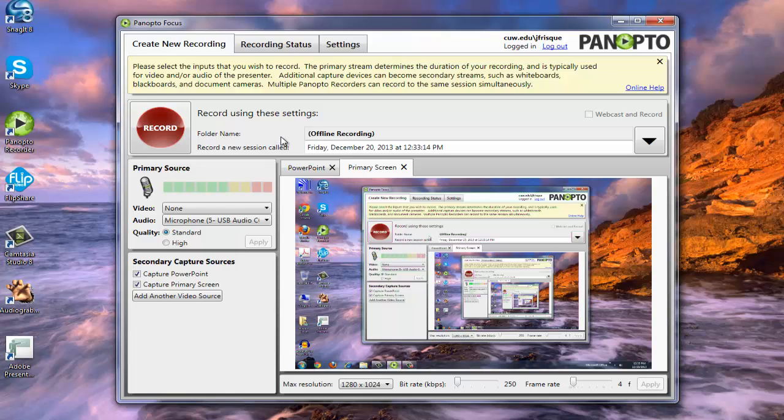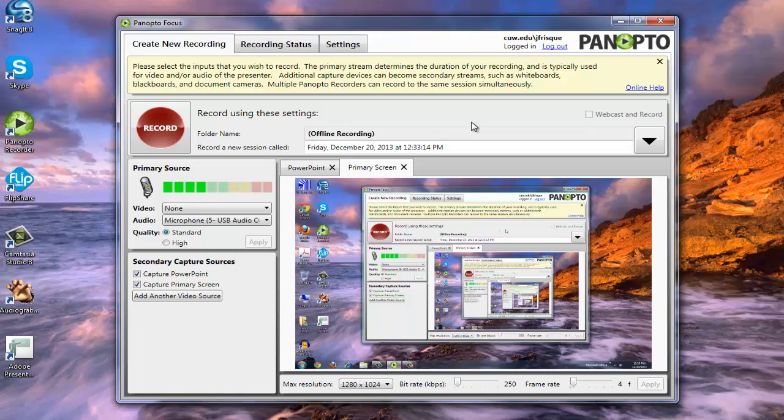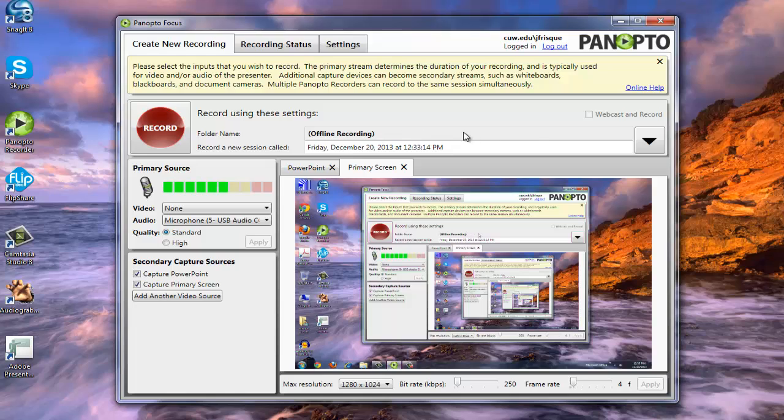Now I'm going to walk you through each little step of what this program can do. The first thing we're going to start off with, and this is the most important thing because this is usually what's most commonly forgotten to do. You'll notice right here it says offline recording. What we need to do is before we start the recording, we need to pick a folder that it's going to go to.